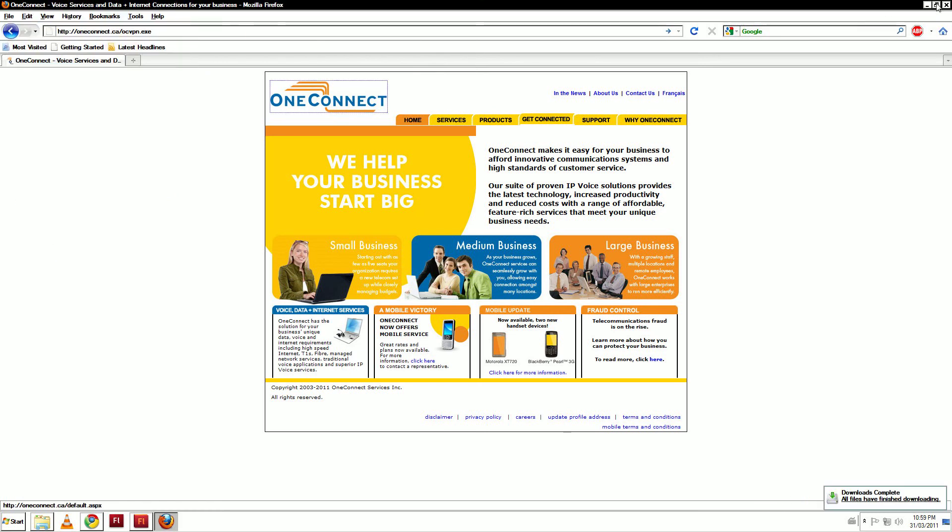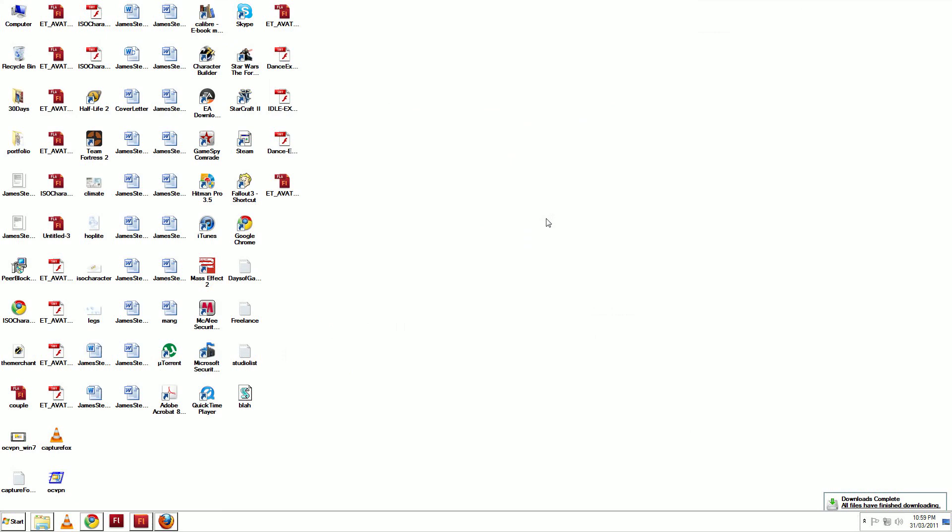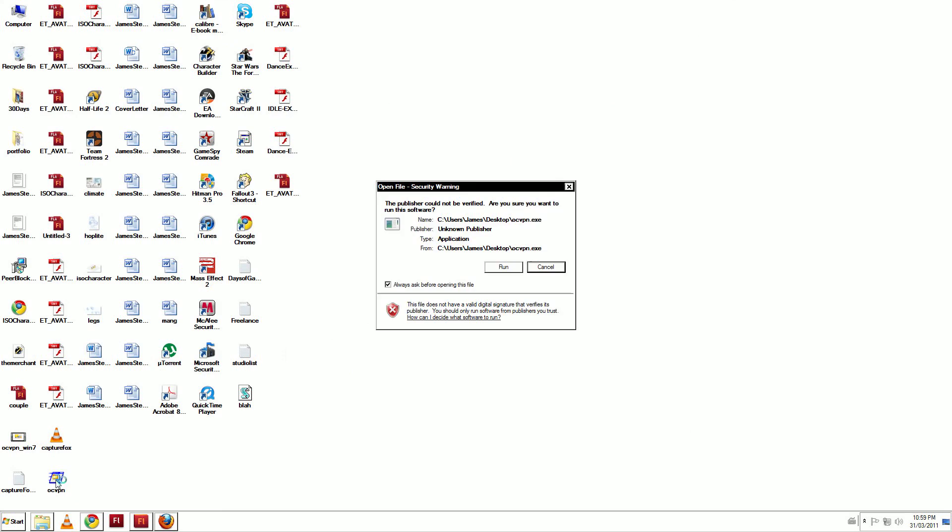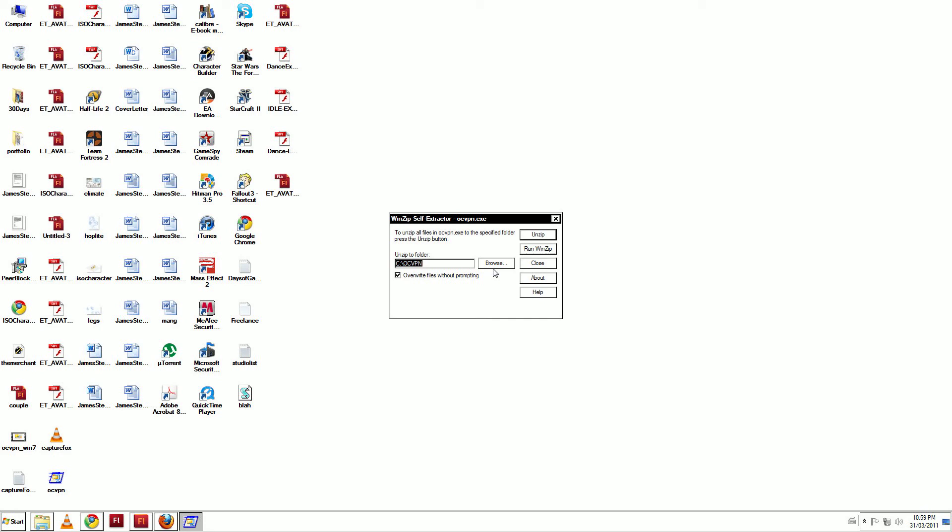When the file has downloaded, go to your desktop and double-click it. Select Run, then select Unzip.